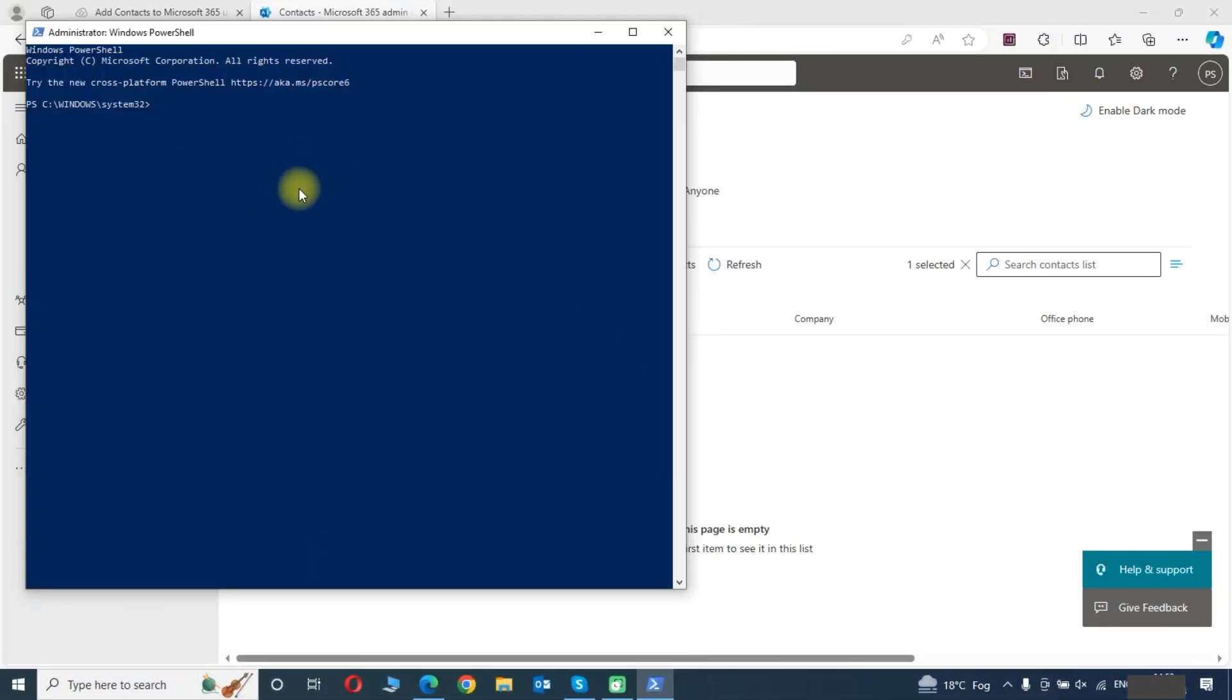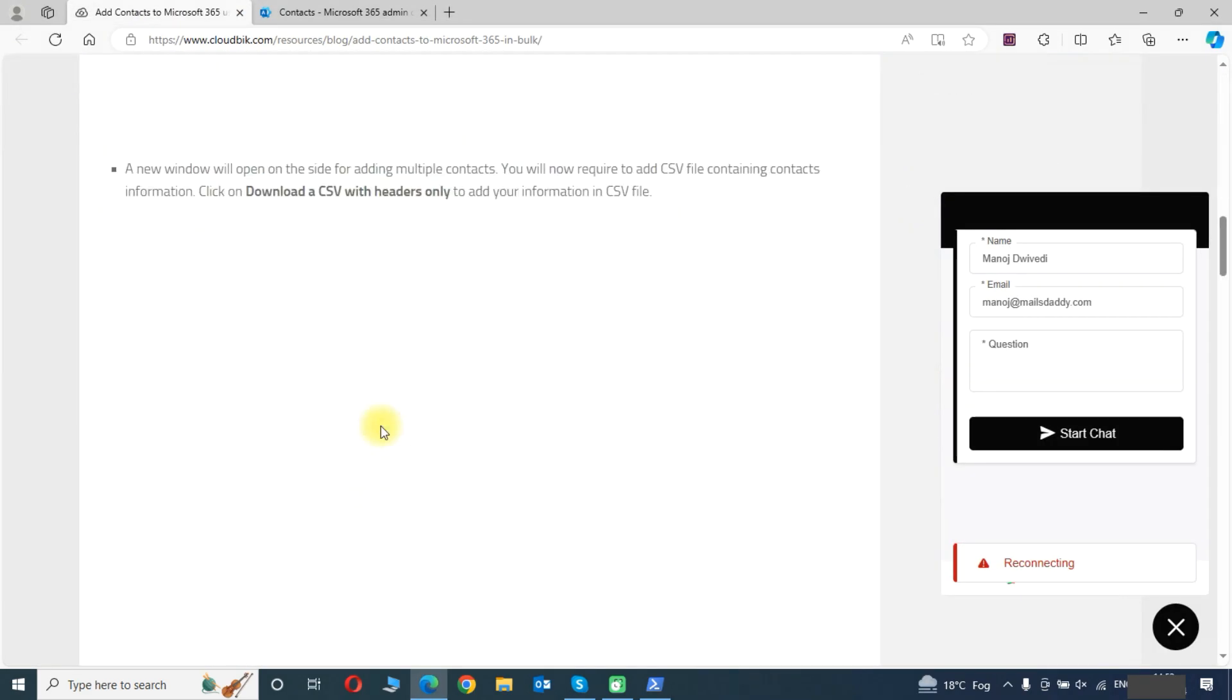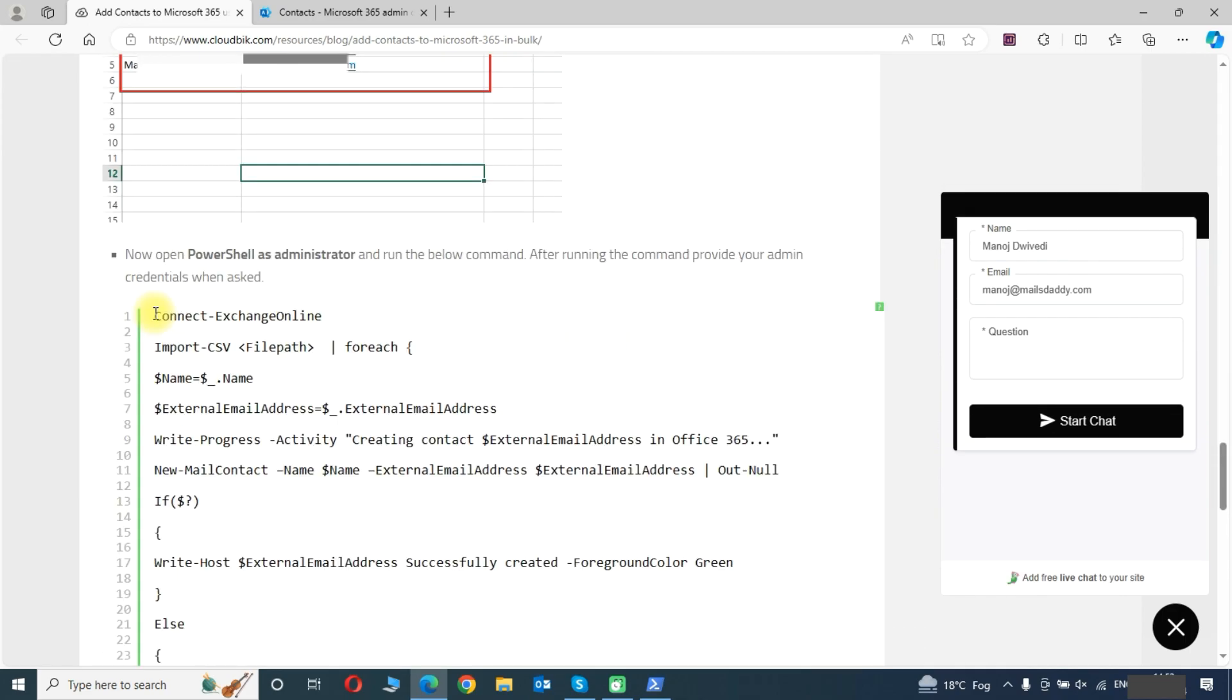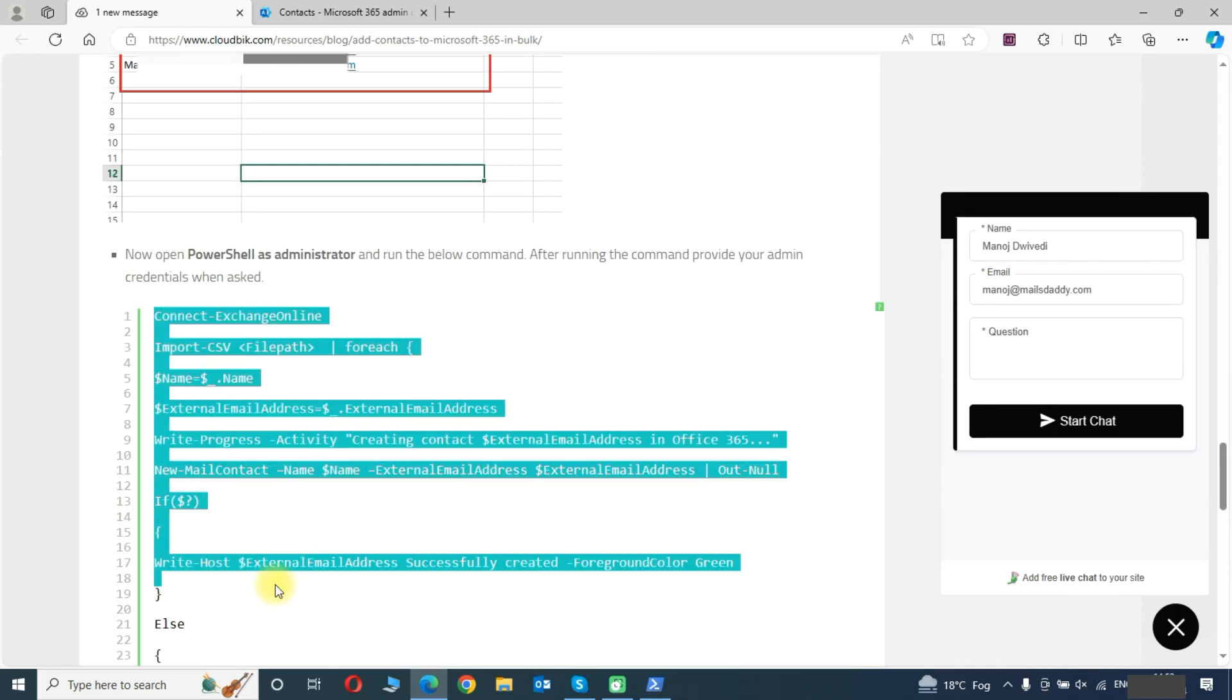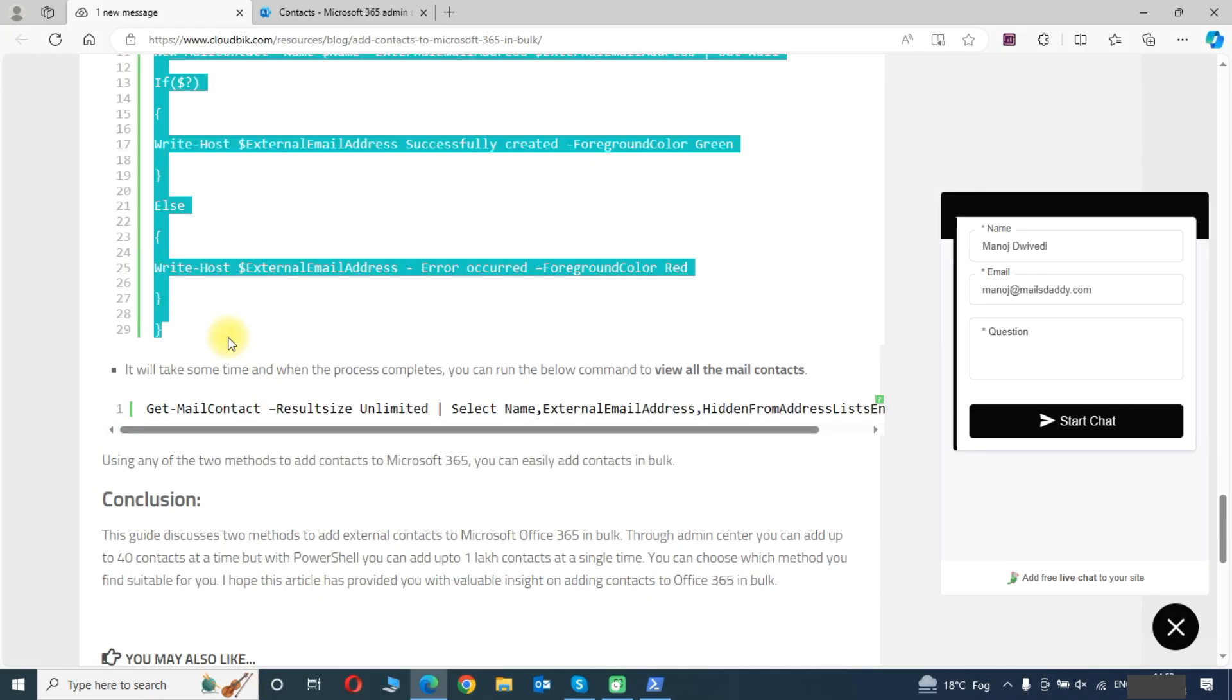We will need to run a script. This is the PowerShell script that we need to run. We will copy this script.